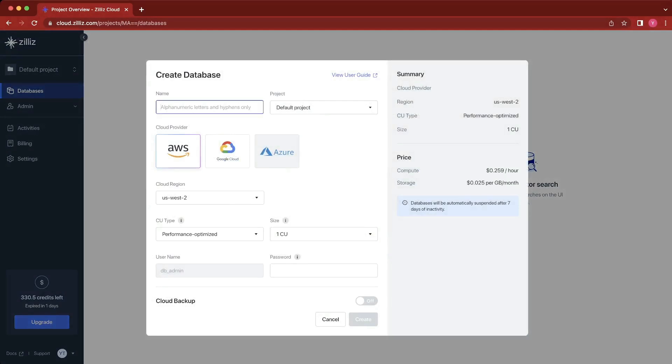When creating a database, you can name it something like ASDF and choose a cloud provider such as AWS, Google Cloud, or Azure, which is coming soon. Then we'll go to the bottom and give a password to our database admin.